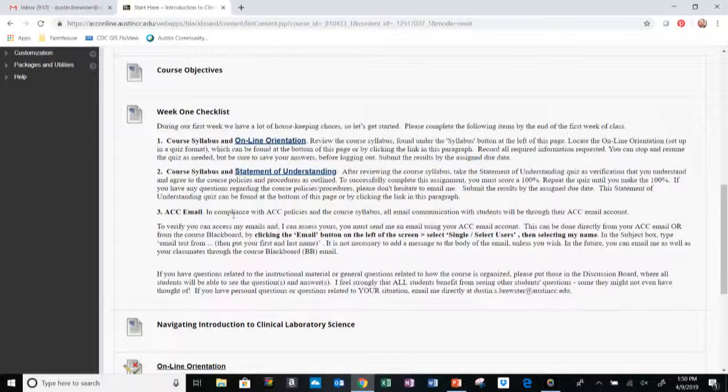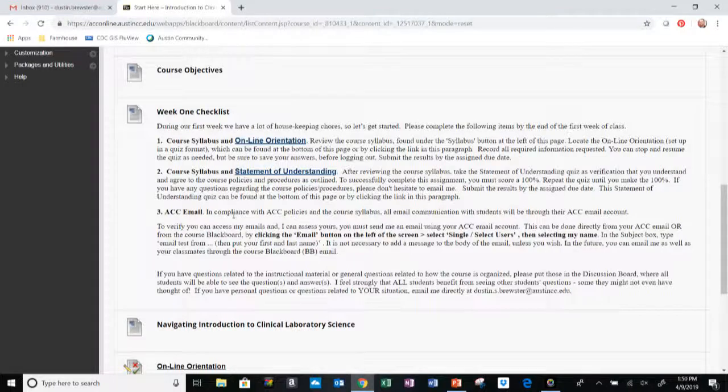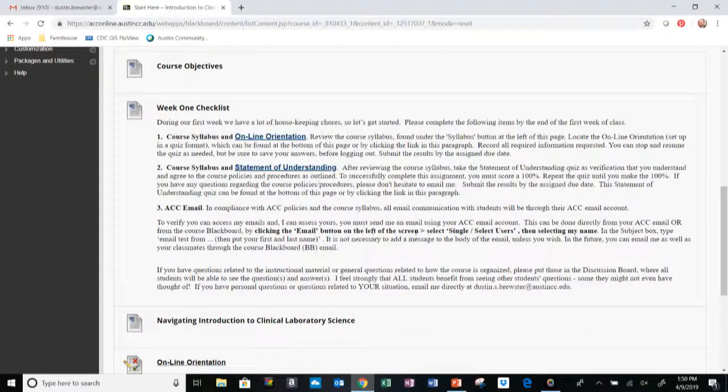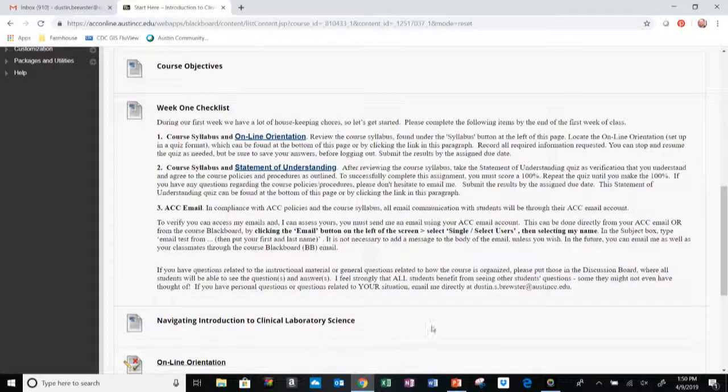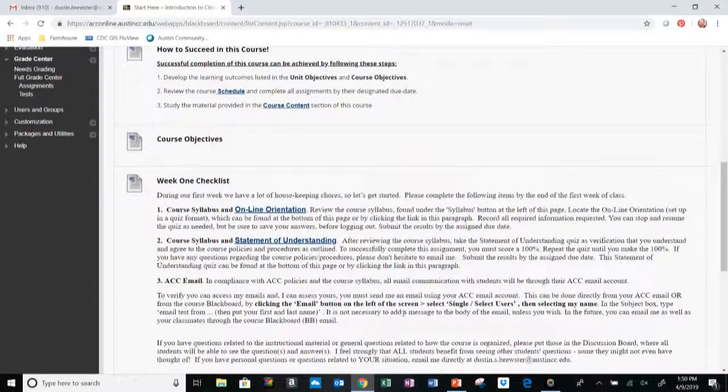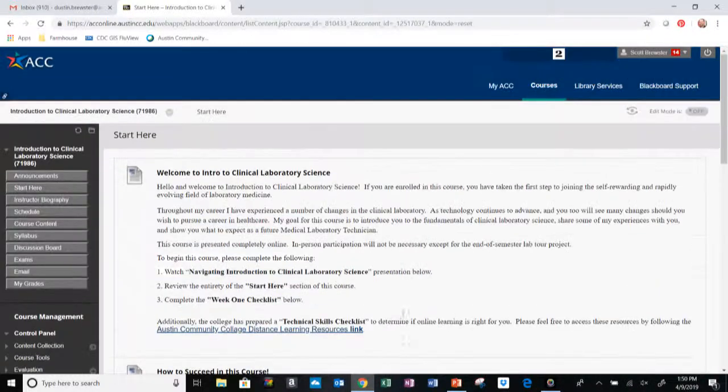Lastly, I want you to send me an email using your ACC Gmail account. You can do this one of two ways: you could log in to Gmail on your ACC account, or you could send me an email through Blackboard following these instructions right here. This will be the Navigating Introduction to Clinical Laboratory Science, which is what you should be watching right now.